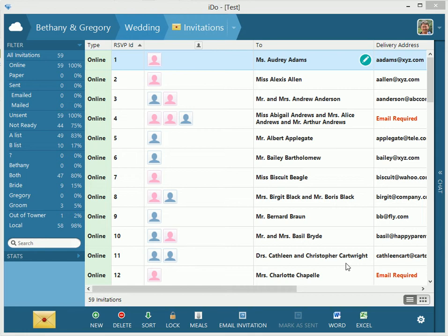Here we are on the invitation screen. You can see that we have the 59 invitations that were created for us automatically when we did the contact import.